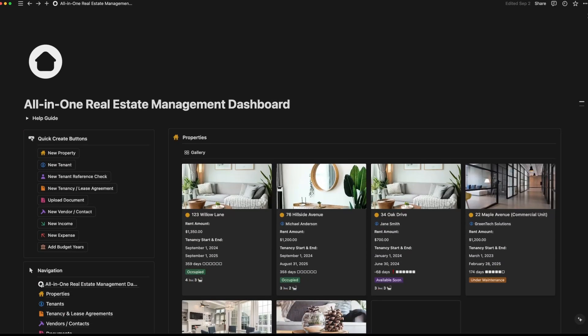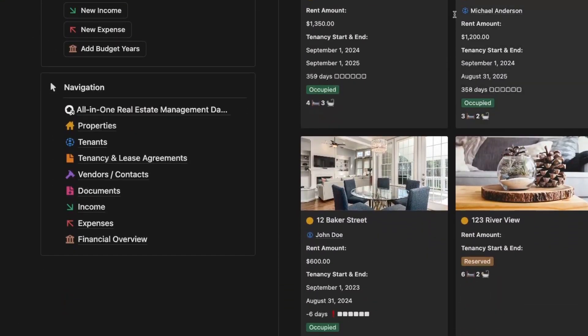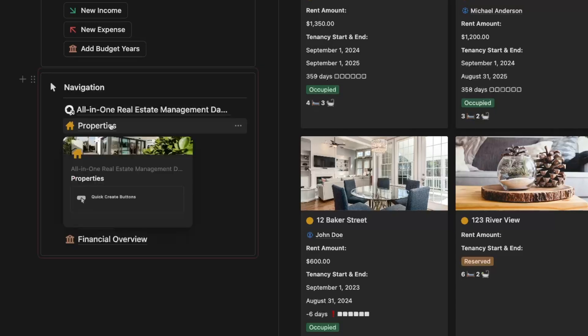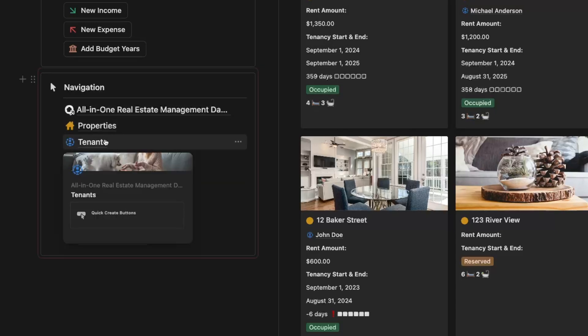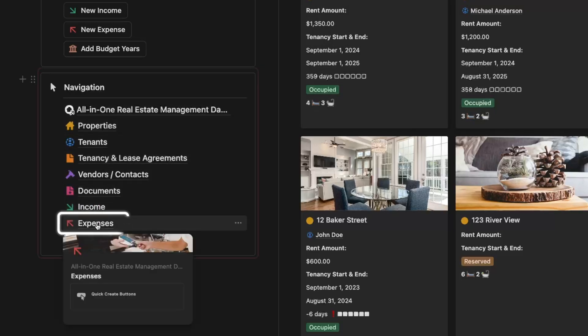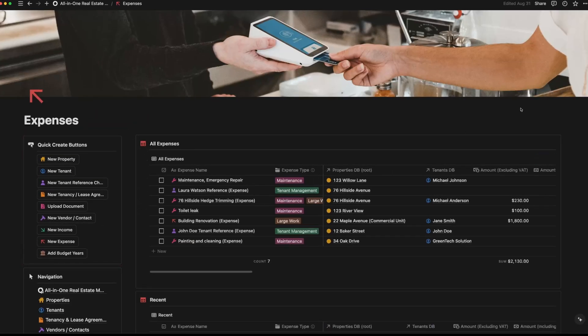Navigation is super easy with this template. The sidebar lets you jump between different sections like properties, tenants, leases, documents, income, and expenses with just one click. Everything you need is always within reach.